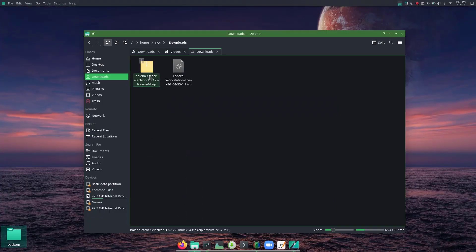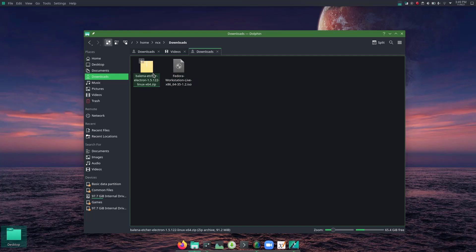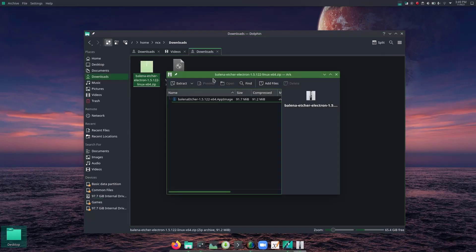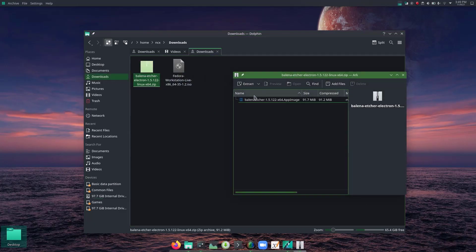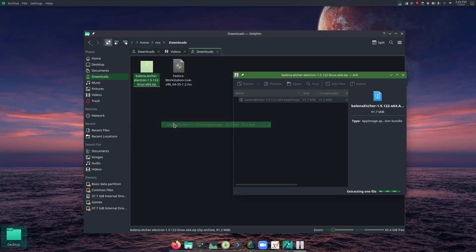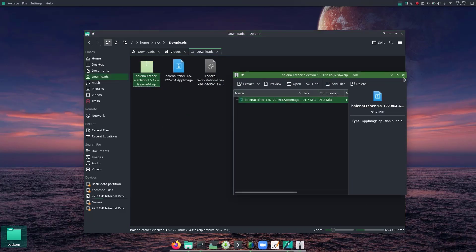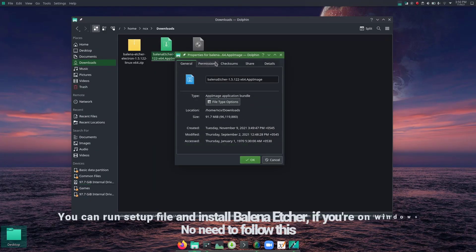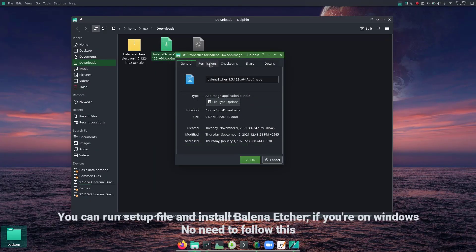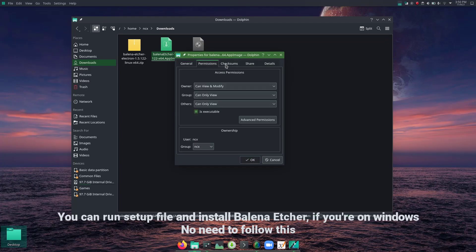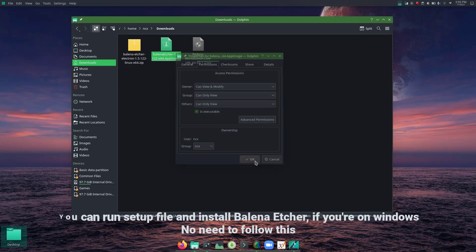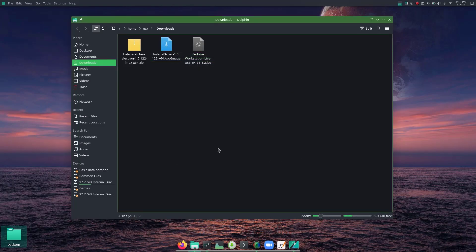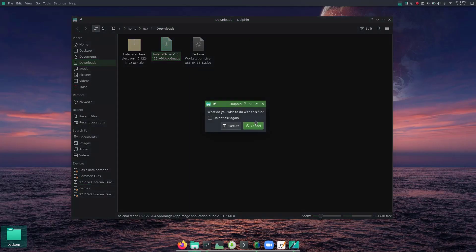Balena Etcher and Fedora workstation ISO. So let me extract this file here. In order to run this AppImage, I need to make this executable. From permissions, it is already executable. If you are using Windows or Mac, you can follow your own way. So let me run this.